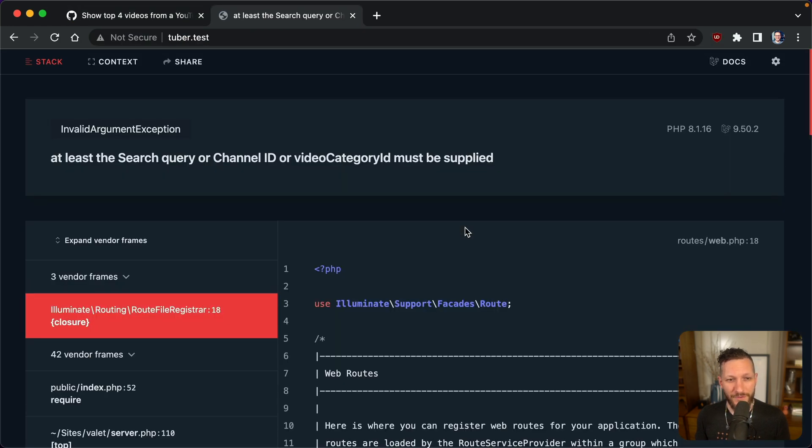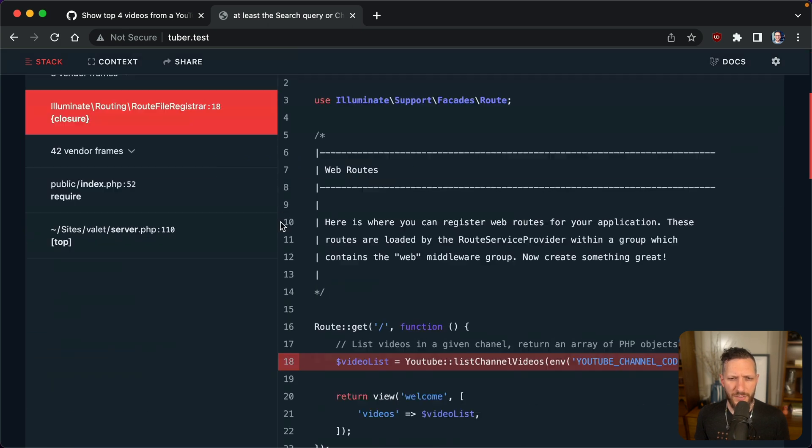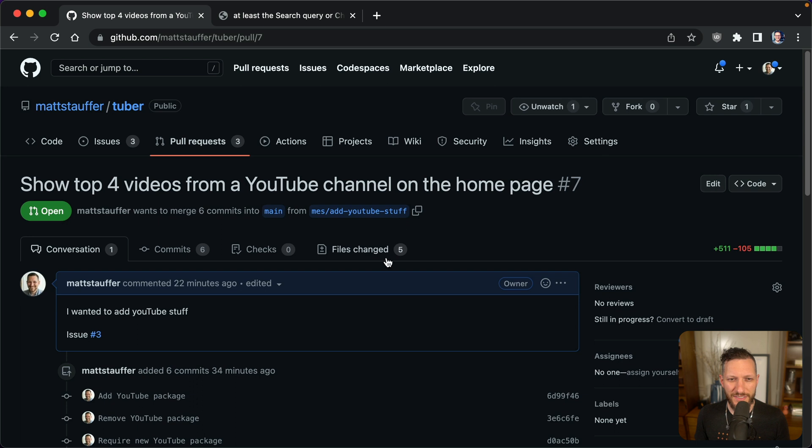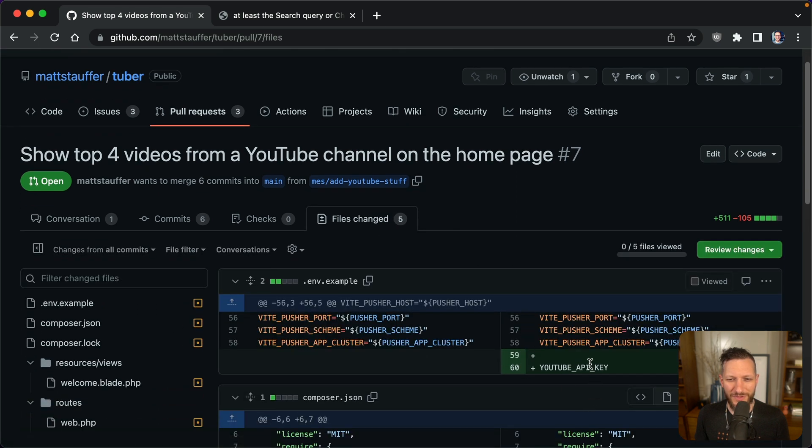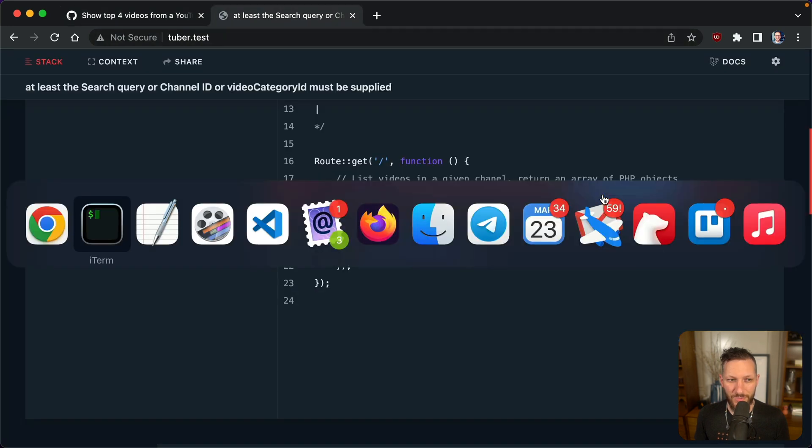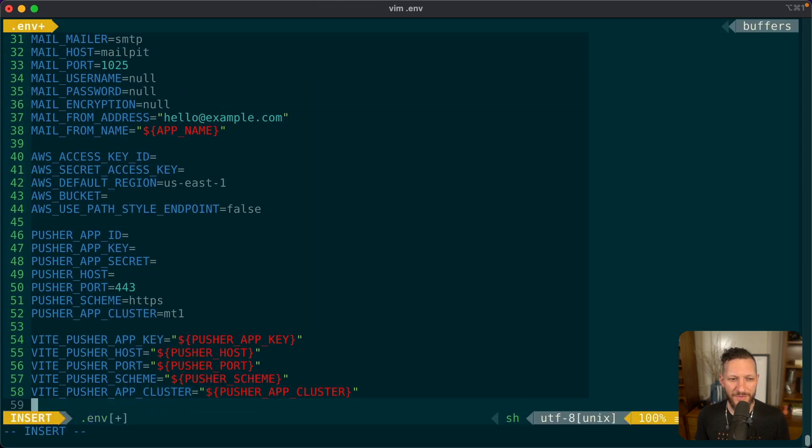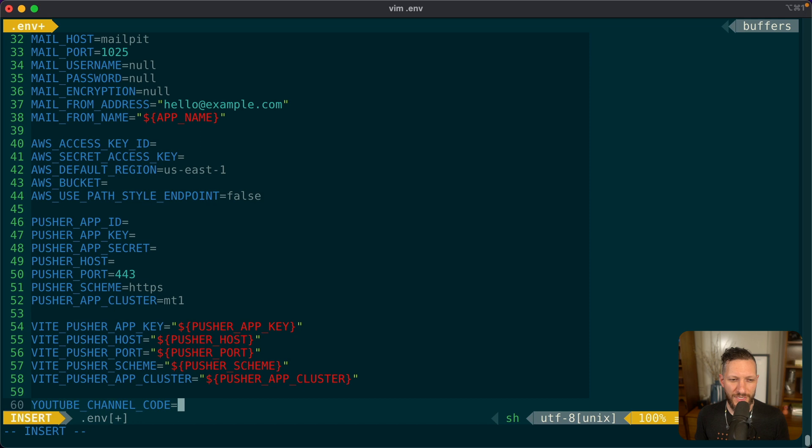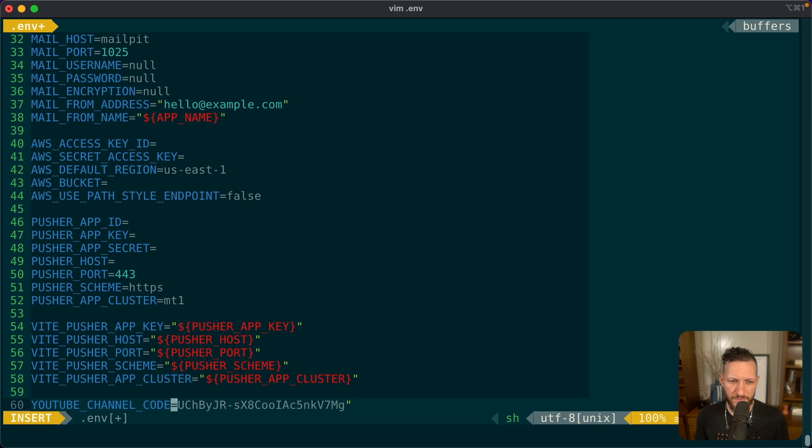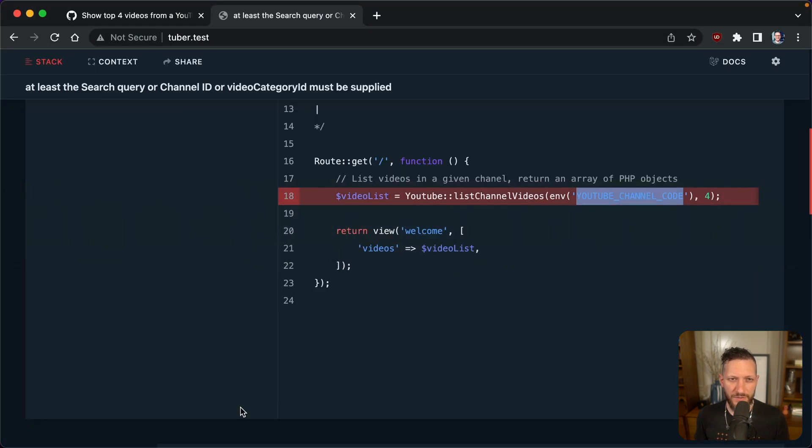All right. So I'm not 100% sure how this is going to work because I don't have any environment keys set up because I didn't get instructions. Let's just see what happens when I go to tuber.test using valet locally. Okay. So we're assuming that we're getting some kind of complaint here. It says at least the search query or channel ID or video category ID must be supplied. Okay. And that's here. Well, we're saying list channel videos, and we need a YouTube channel code. Now, we do remember seeing a .env variable here, but it wasn't the right one. So we've got YouTube API key missing an equals afterwards, and then we've also got this YouTube channel code, which they forgot to add to the .env.example entirely. So let's just test it out.